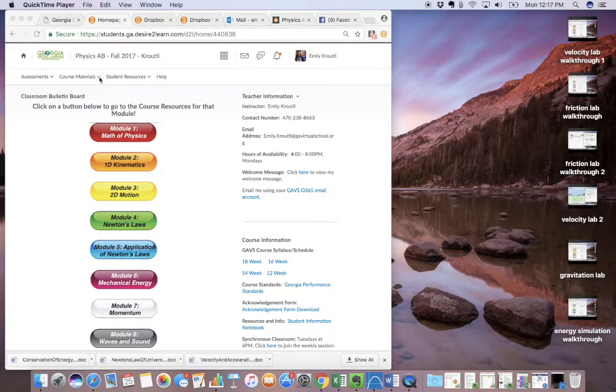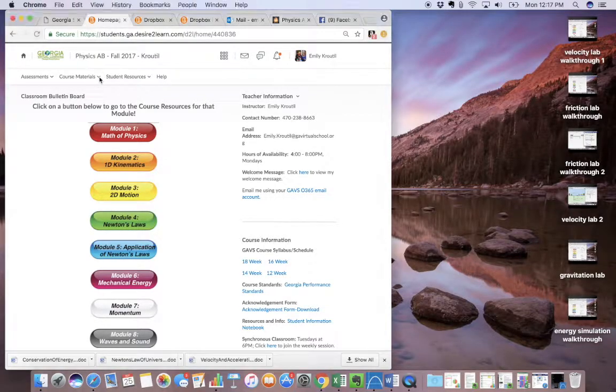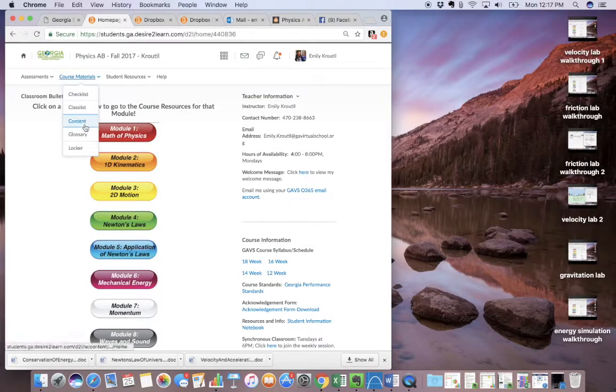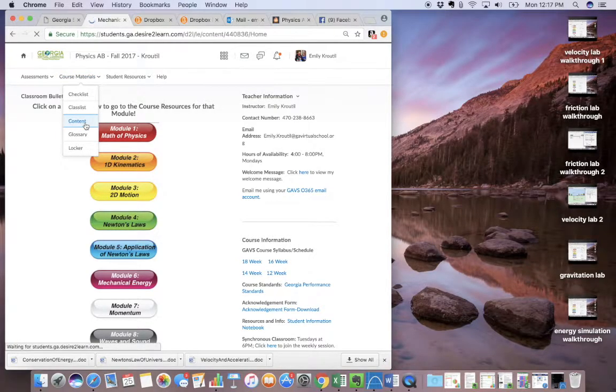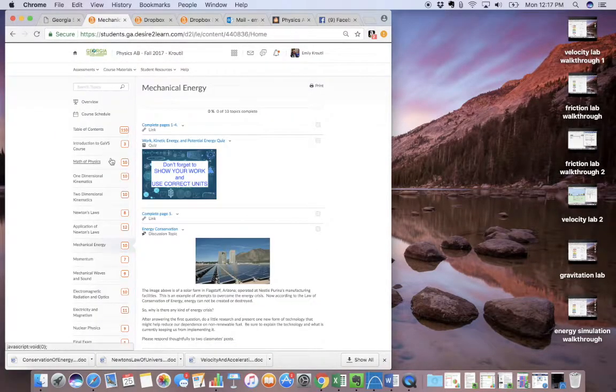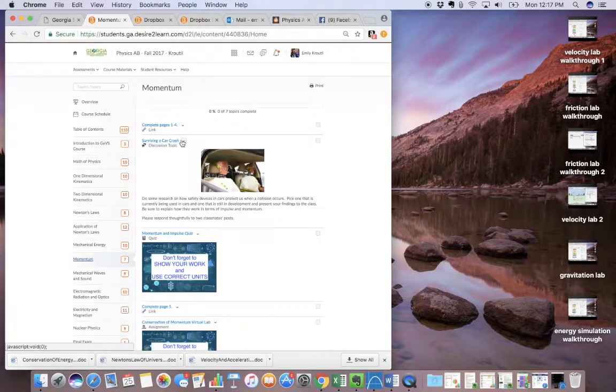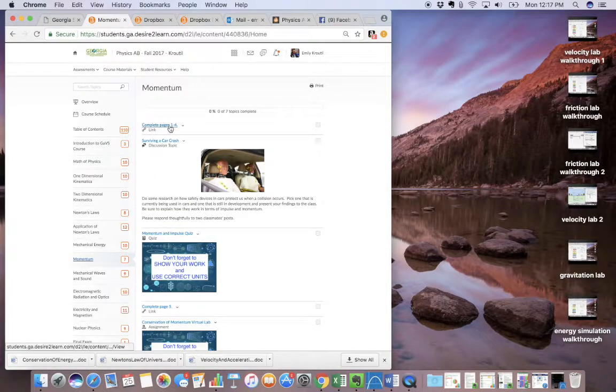You're going to click on course materials, then content, then you're going to click on the momentum unit and the first link here.